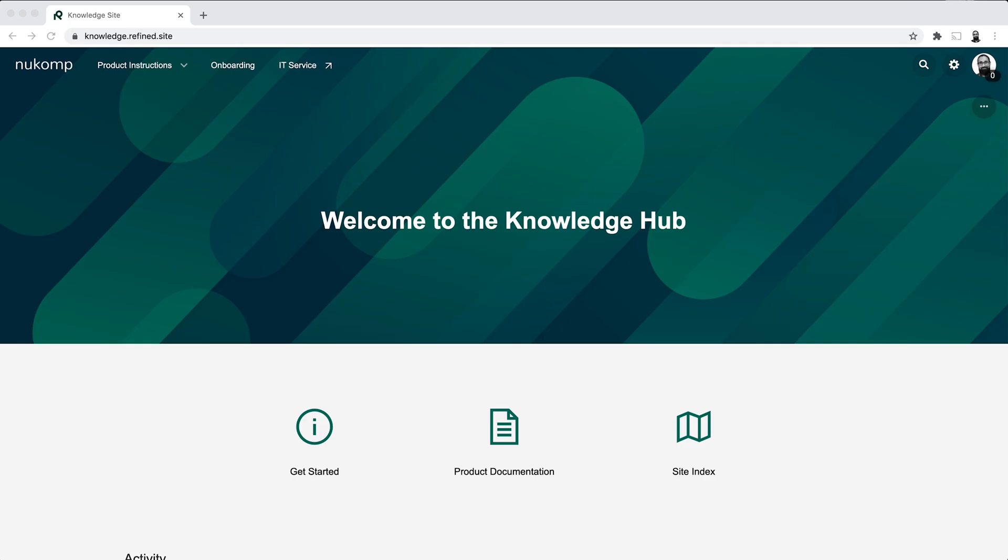Hi there, Raj from Refined here, and in this video I'll take you through how you can build a knowledge base site with Refined. I'll showcase some key features that you can make use of, especially for this use case. So I will demo this on Refined for Cloud, but the functionality exists and works the same way if you're using Refined for Confluence on data center or server as well.